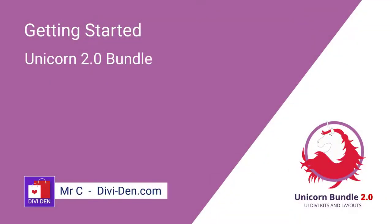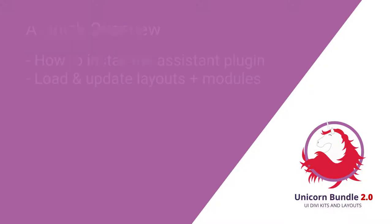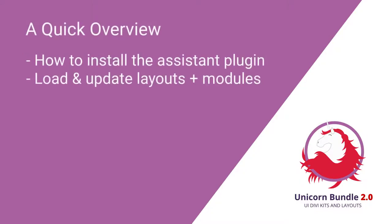Hi, it's Mr. C from DiviDen. This is a quick overview of the Unicorn Bundle. We're going to discuss how to install the Assistant plugin and how to load and update layouts and modules.